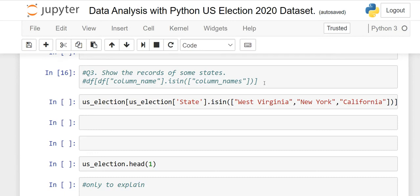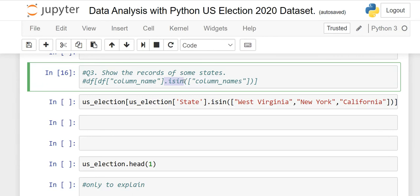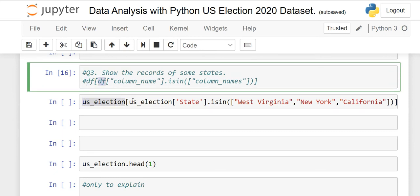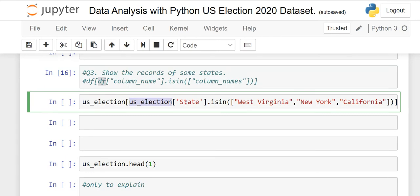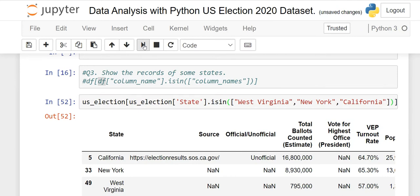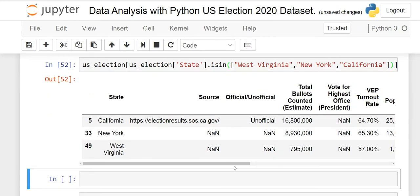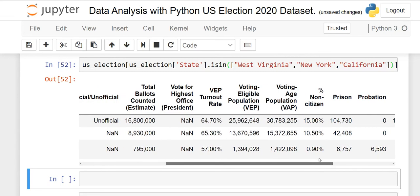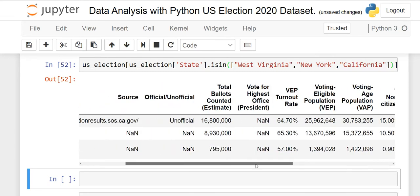Question number three: show records for some specific states. Use the isin() function. The syntax is: us_election[us_election['state'].isin(['West Virginia', 'New York', 'California'])]. When you run it, the election results for California, New York, and West Virginia appear — including unofficial, official votes, highest office, VEP turnout rate, and so on.